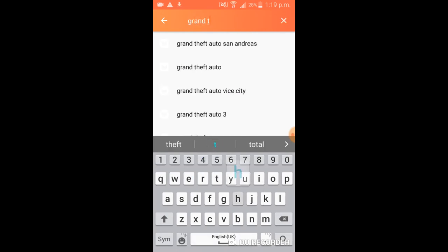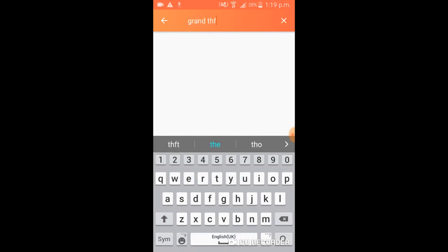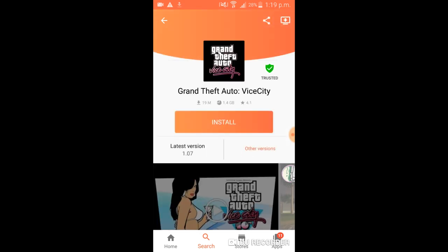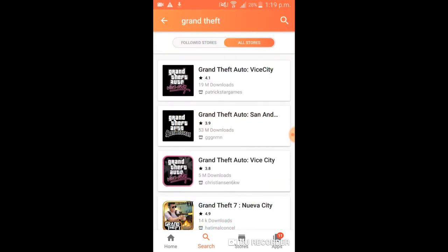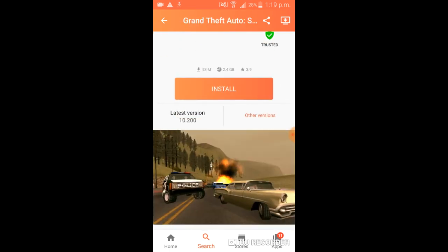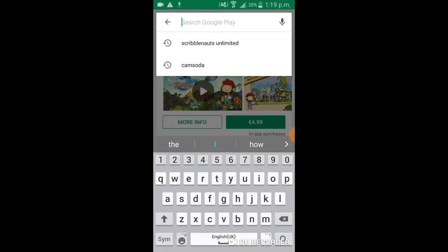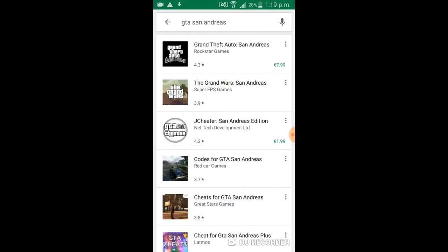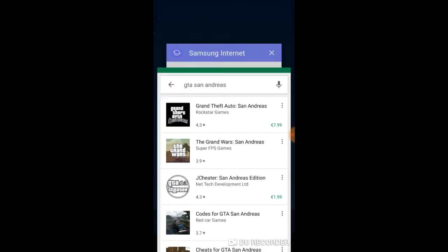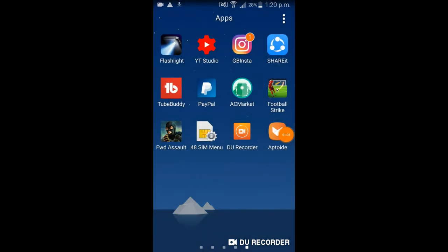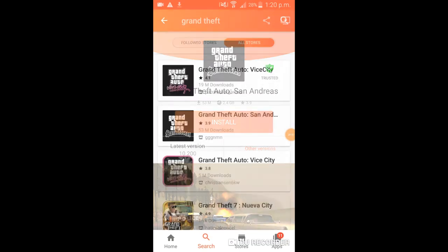You can download Grand Theft Auto — not GTA 5 or 4 because it doesn't support mobile. But look at all these. I'd go with Vice City because it's got 53 million downloads. That will cost you 8 Euro on the store, so I'm saving 8 Euro. Yeah, that's all I wanted to show you, so I'll get back to you when that's installed.